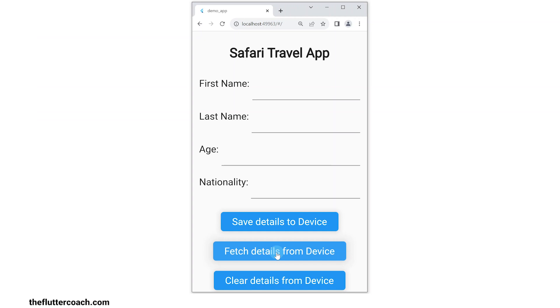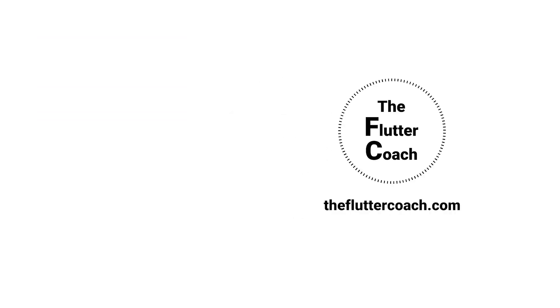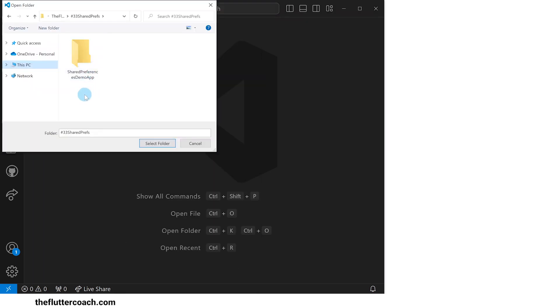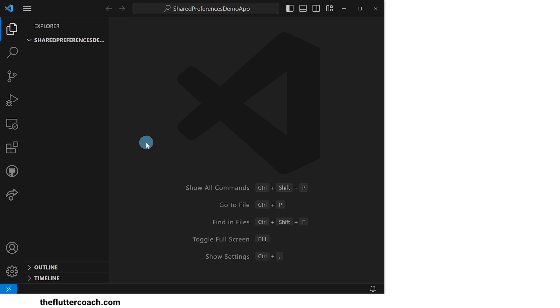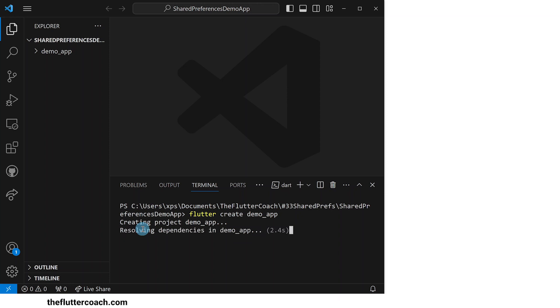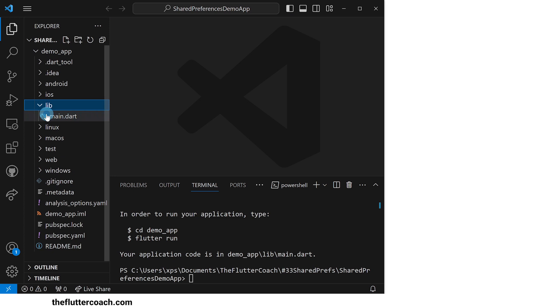Let's code this app from scratch. We start off with a blank VS Code window. The first thing I'll do is open up the folder that I have created specifically for this project. Next, I'll open up the terminal and use the command flutter create demo_app to create a new project in a folder called demo_app. We can see that the project has now been created.